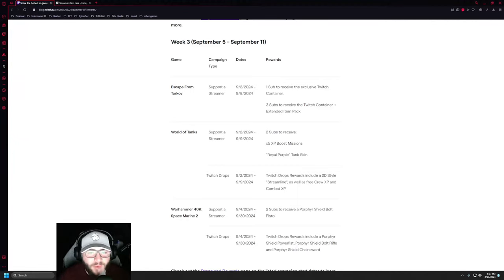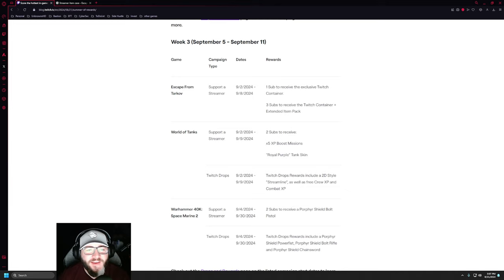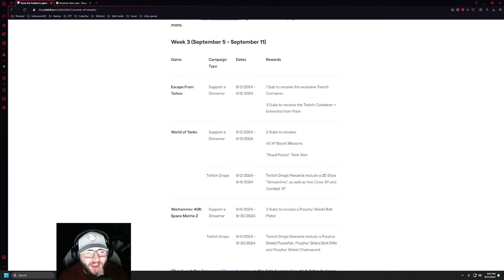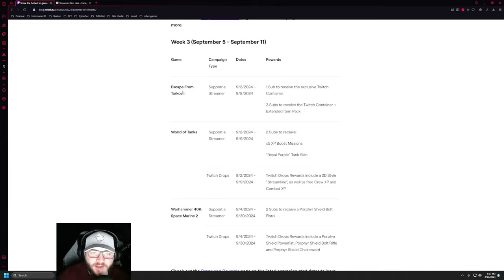Hey guys, and welcome back to a new video. Today we're going to be talking about something very interesting. As you can see here in Escape from Tarkov on the official Twitch website, there is a Week 3 statement.